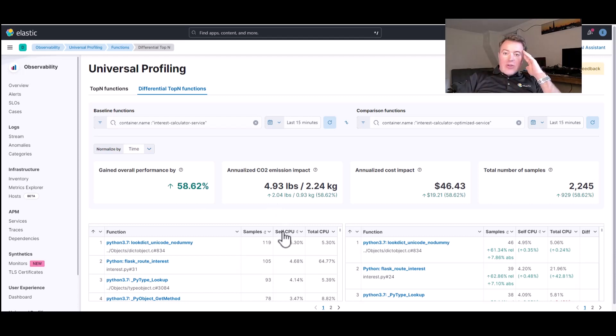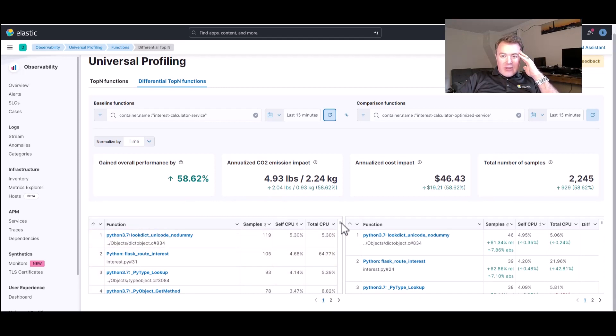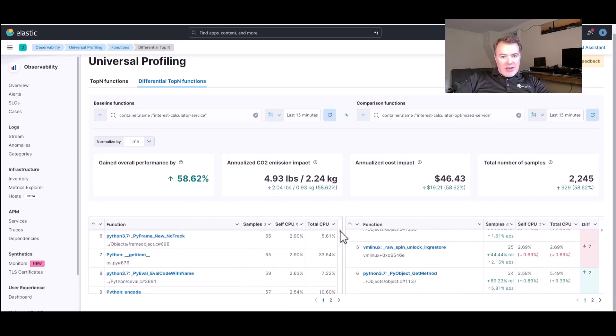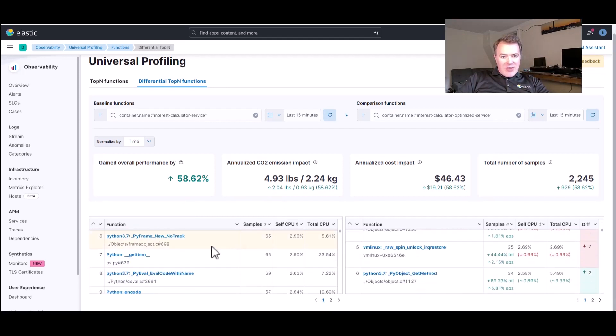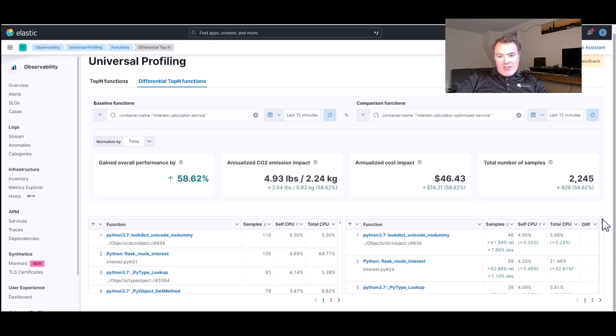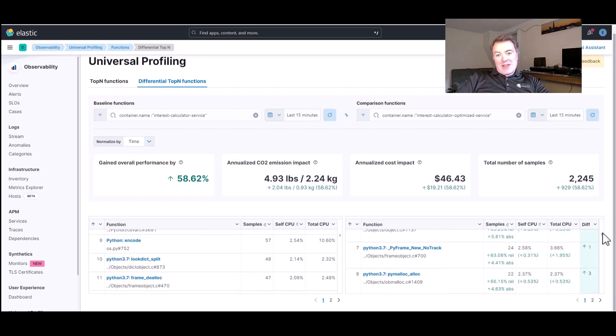So, now you can see that ultimately, if you look down here through the list, the original deployment has that get item method in here. And the new deployment, it's virtually nowhere to be seen.